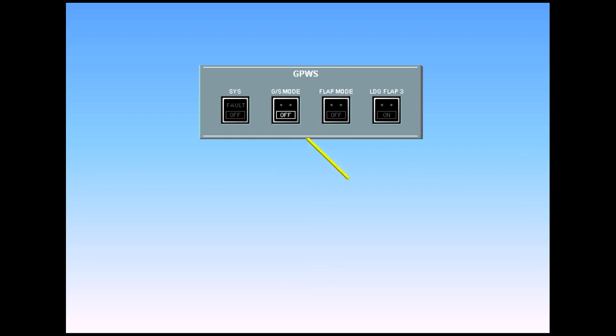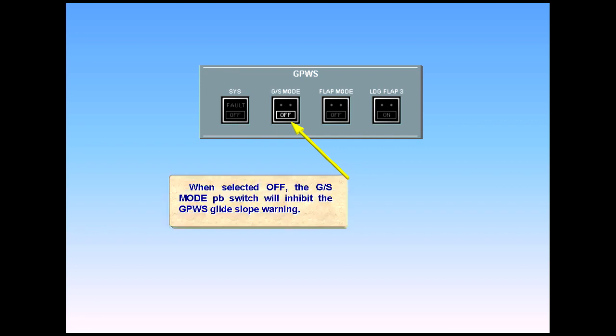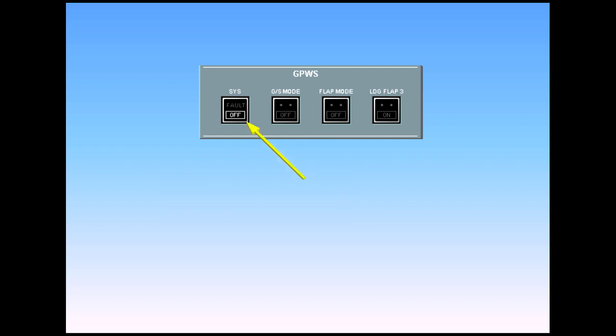When selected off, the glide slope mode push-button switch will inhibit the GPWS glide slope warning. The white off light illuminates when the GPWS is selected off. All warnings are inhibited.